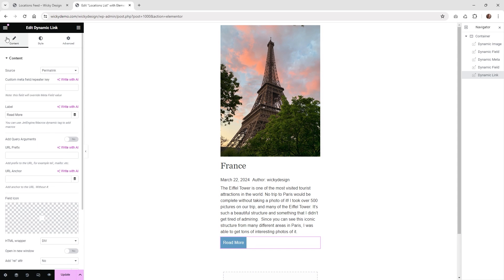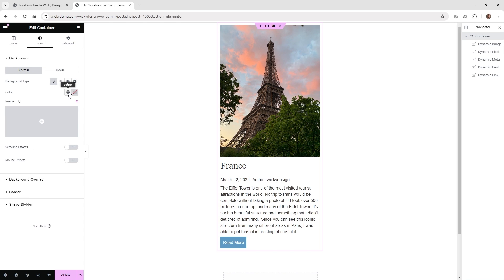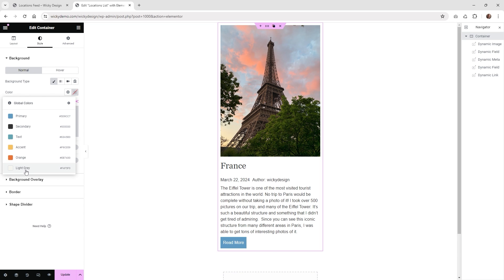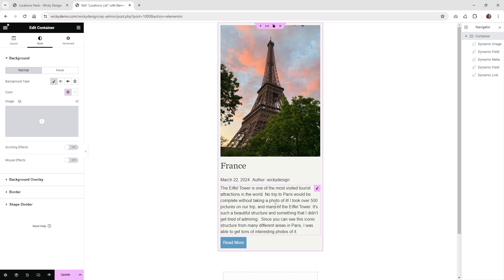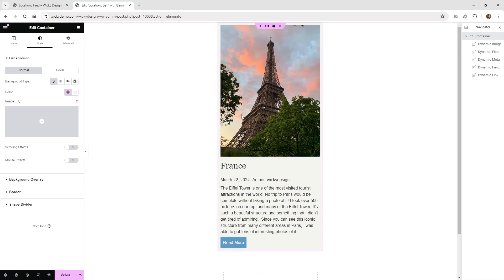The very last step is to add a little bit of a background to the main container. Select the main container and add a light gray background — that way it separates it out so it doesn't just fade into the white gaps. Go ahead and do that, and that's it. Hit update and you now have your listing item ready, and now we can go to a page and add it to a grid.